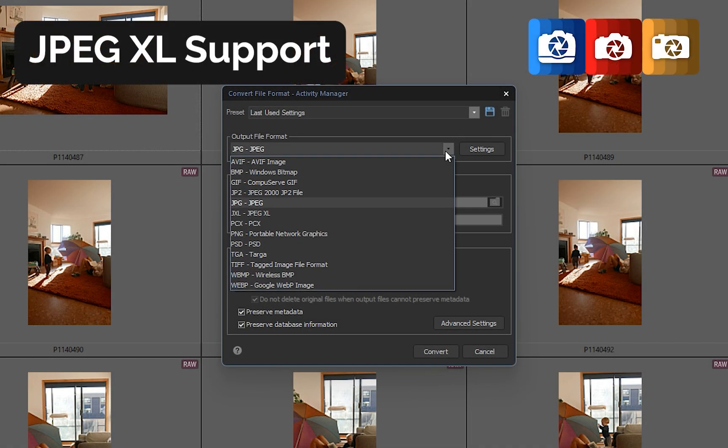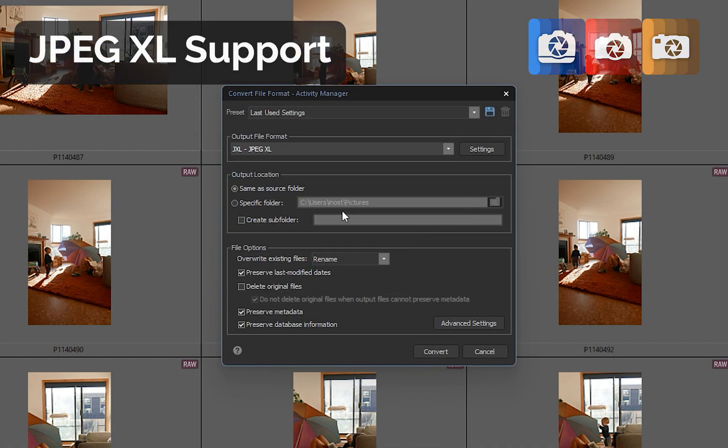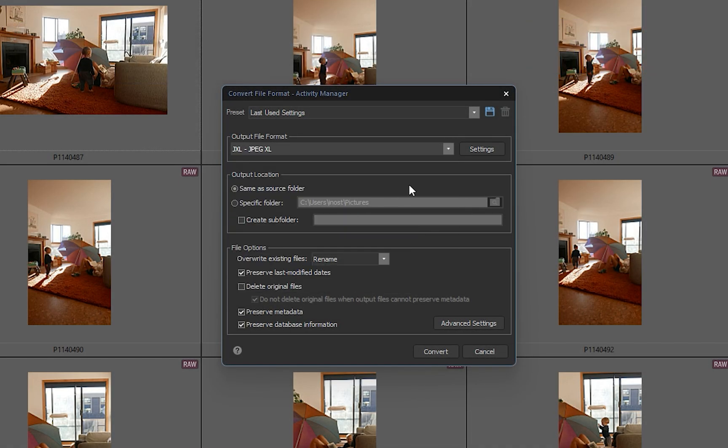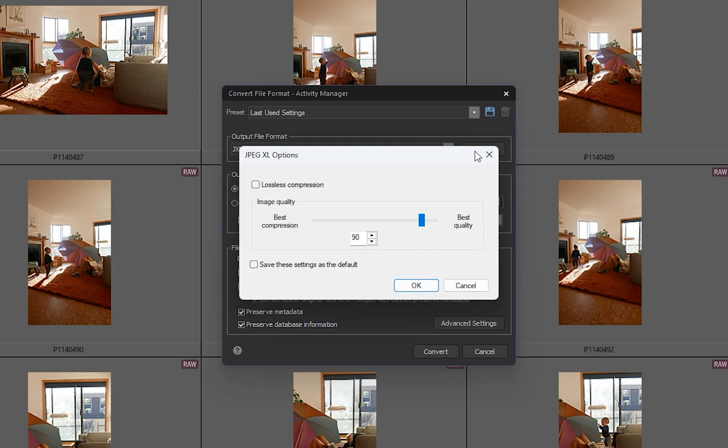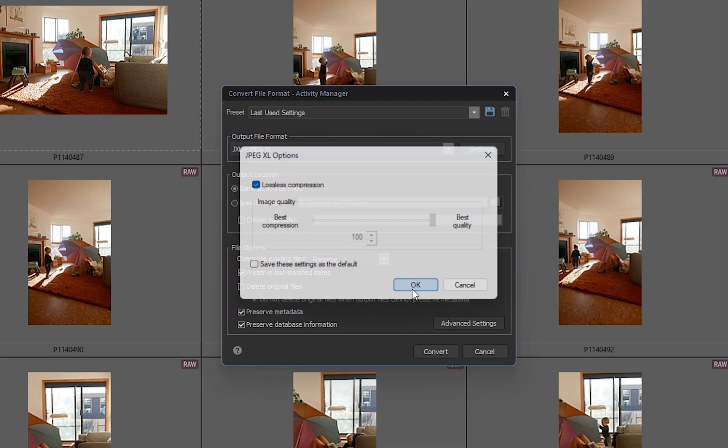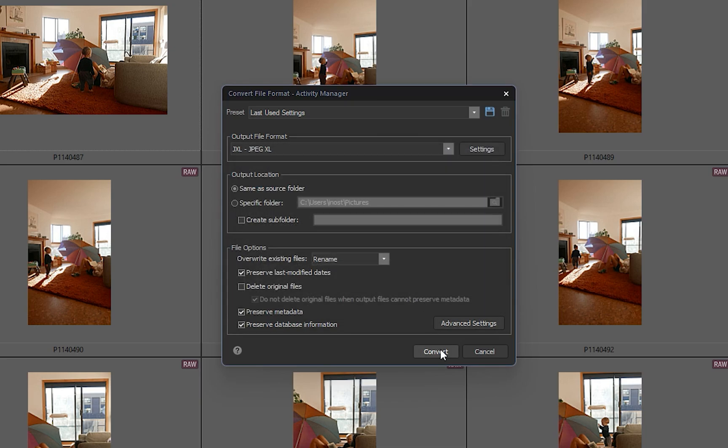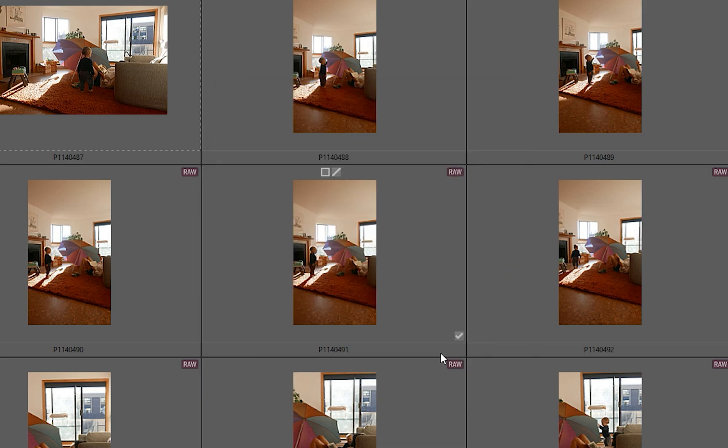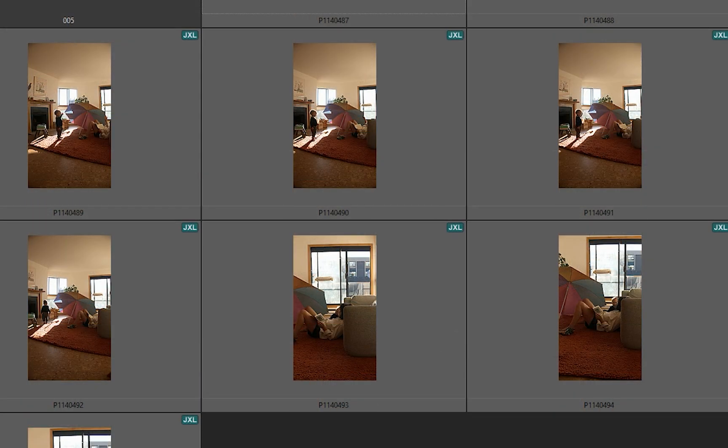ACDC now fully supports JPEG XL, letting you open, edit, and convert files in this next generation format. JXL delivers higher efficiency and quality than traditional JPEG, making it ideal for modern photography, digital art, and graphic design.